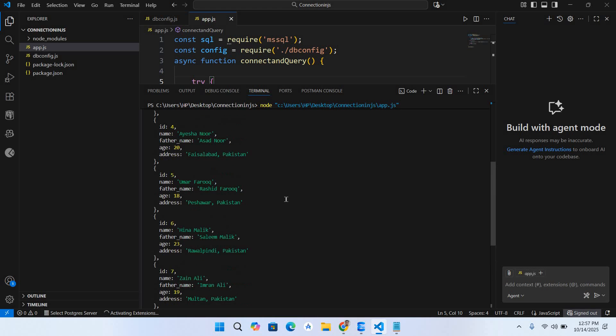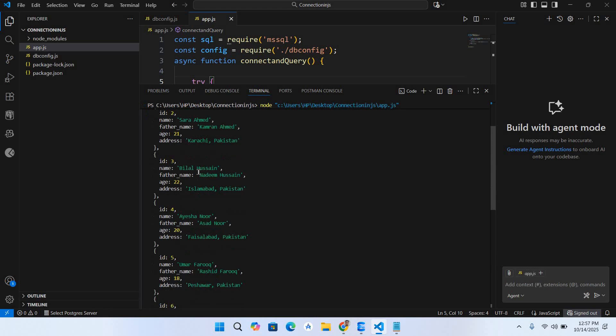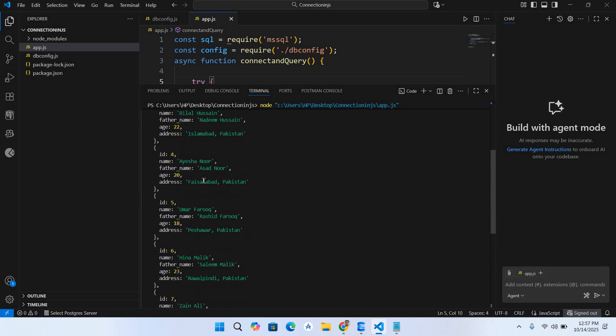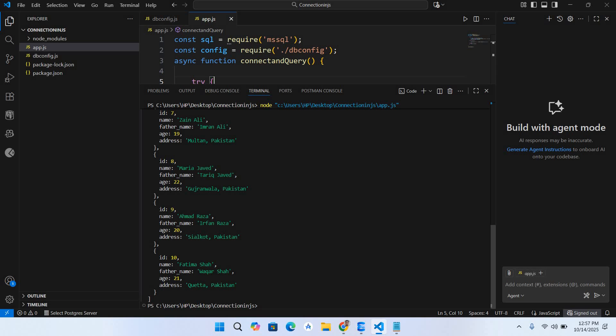Now you can see here all the 10 records are retrieved from the database and shown in a JSON format. So in this way you can connect to SQL Server in JavaScript or Node.js and can retrieve data.